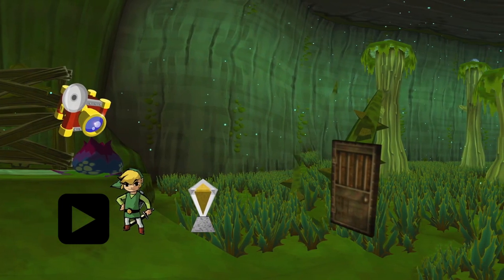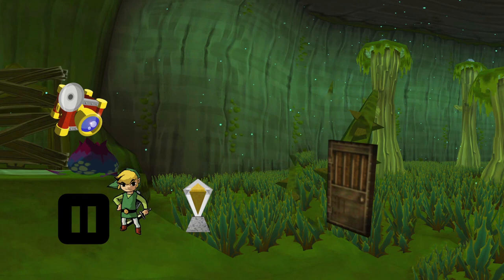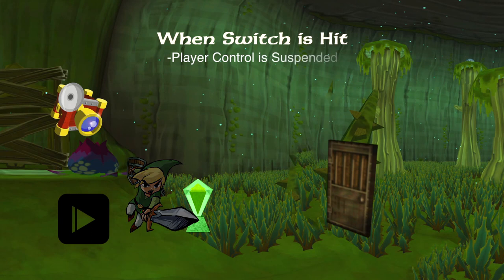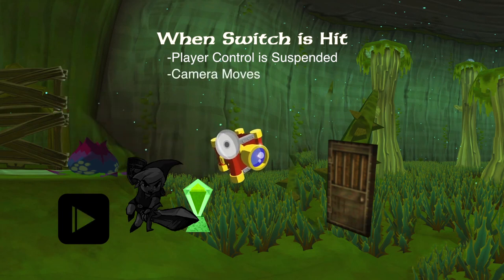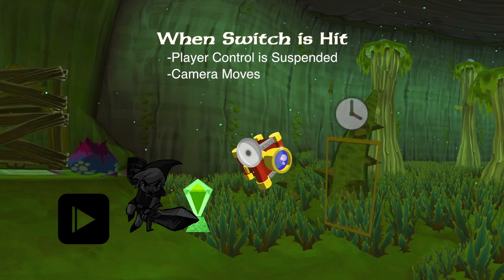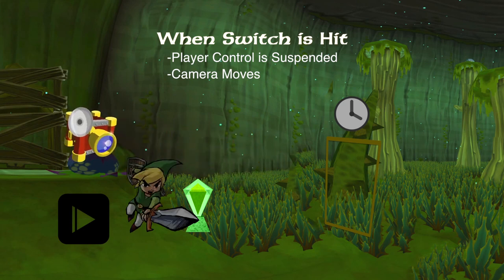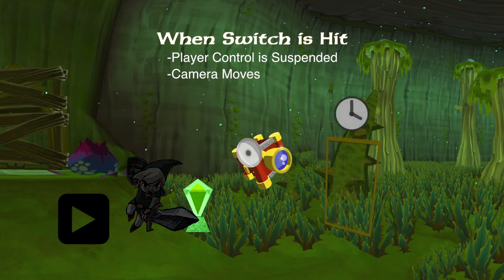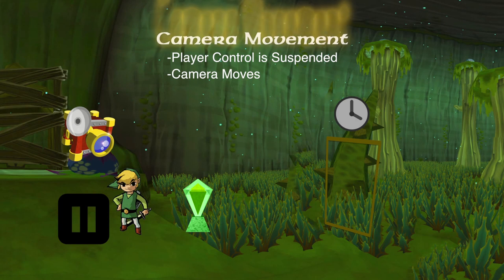Players are free to explore the world on their own and figure things out for themselves until they come to one of those rooms with a barred door controlled by a switch. The moment Link hits that switch to open the door, a couple of things happen. First of all, player control is suspended. We are unable to control anything happening on the screen and instead just passively watch as the camera moves to a predetermined location where the player can see the door unlocking. The camera will linger here for a moment or two before returning to focus on Link and restoring player control. This entire process, which usually only takes a few seconds, is what I refer to as a camera movement.